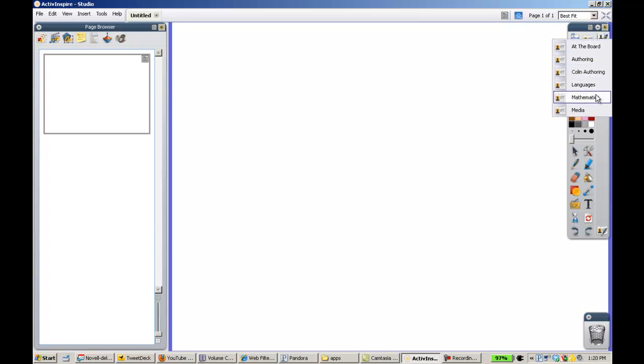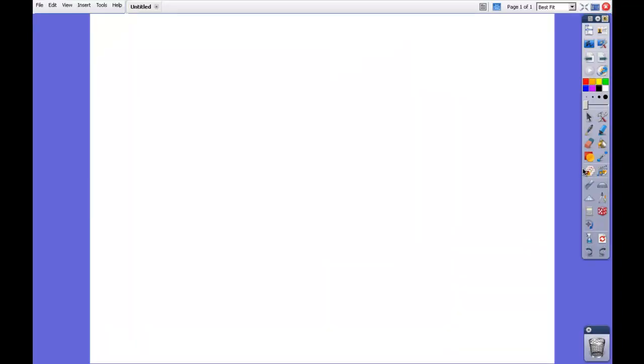What I want to do is choose Mathematics. I want you to watch this area of the screen very carefully. As you notice, now we have different tools that will become available.